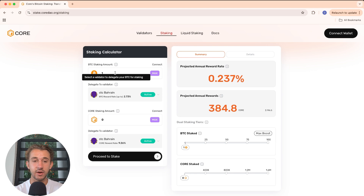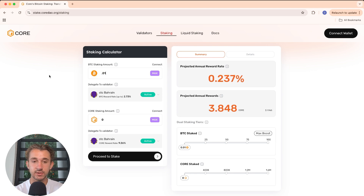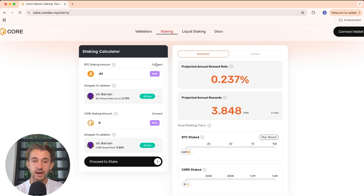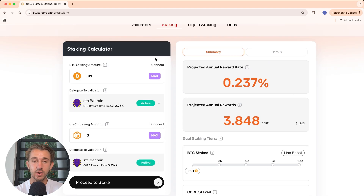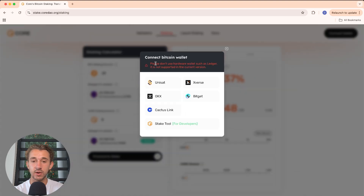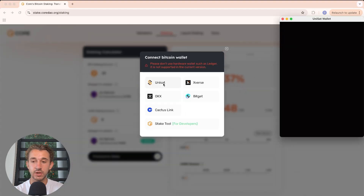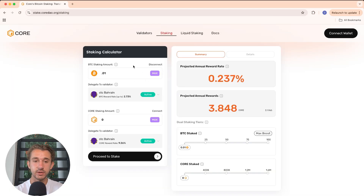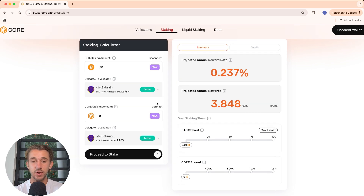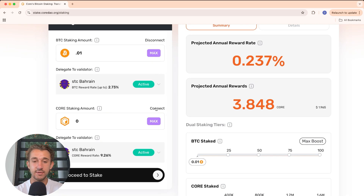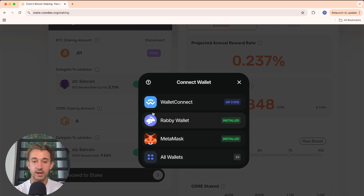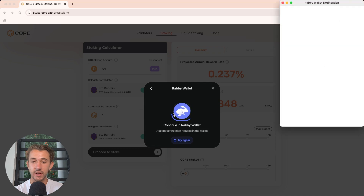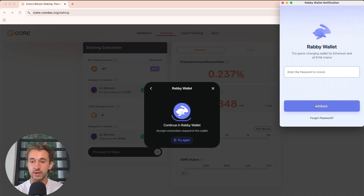Once you've chosen the validator and the amount of BTC you'd like to delegate, click on Connect to connect your Bitcoin staking wallet. I'm using Unisat, so that's what I'll be connecting. Just like that, my Bitcoin staking wallet is connected. Then you'll also connect an EVM wallet — I'll be using Rabi wallet, so that's what I'll click on.